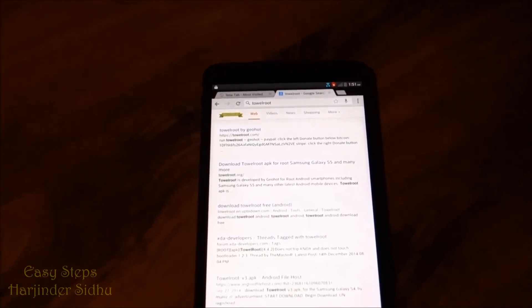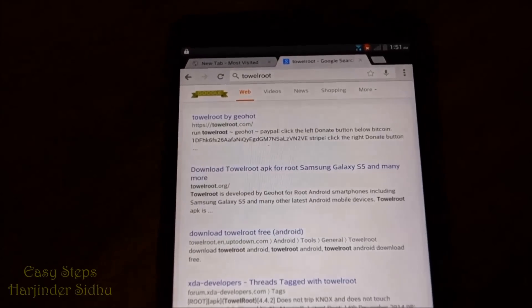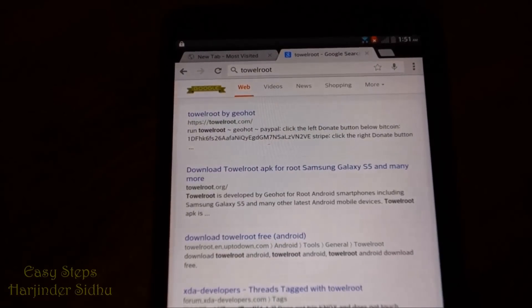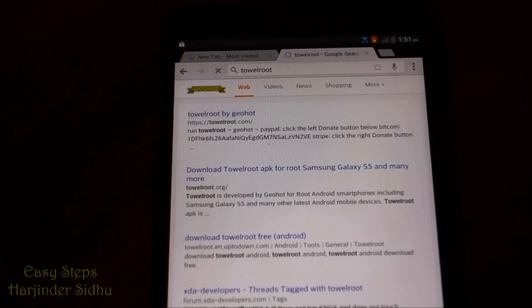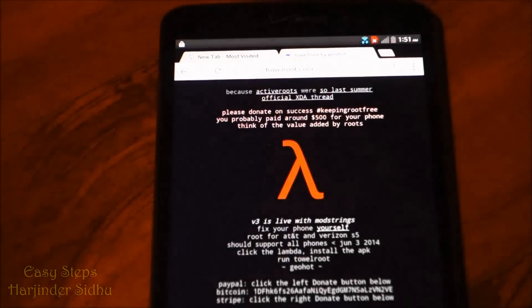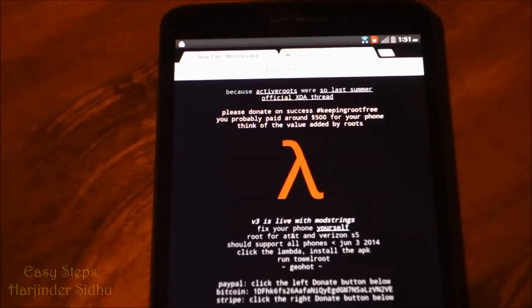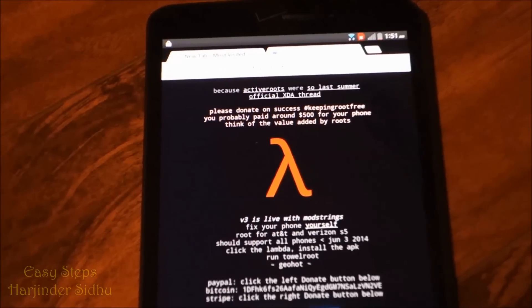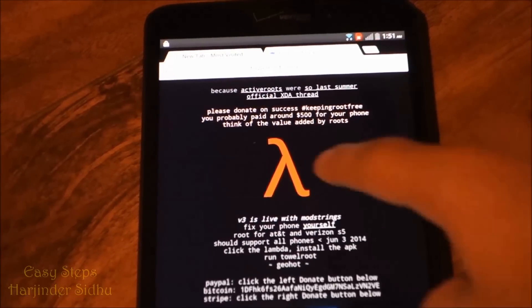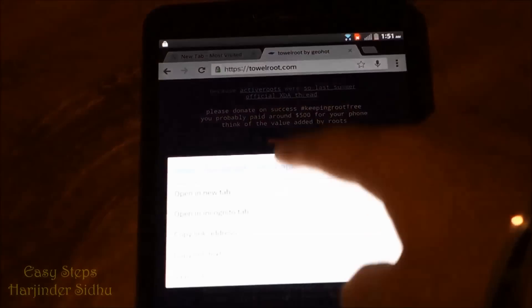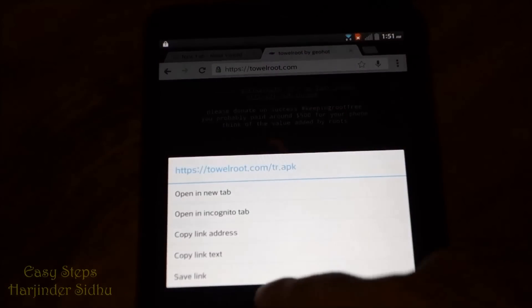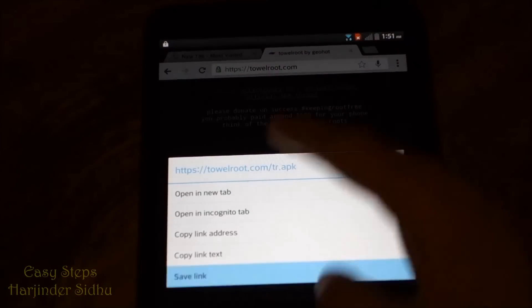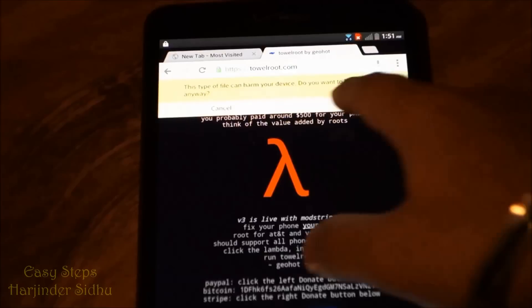We're going to be opening the first one, Towelroot by GeoHot, and we're going to be introduced to this page. Once this opens, you're going to hold down on this icon and click save link.